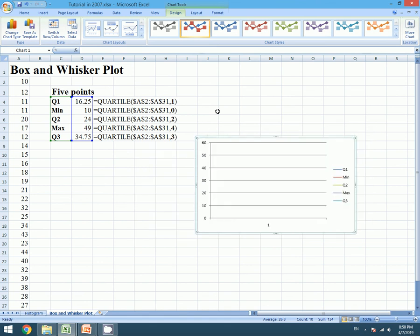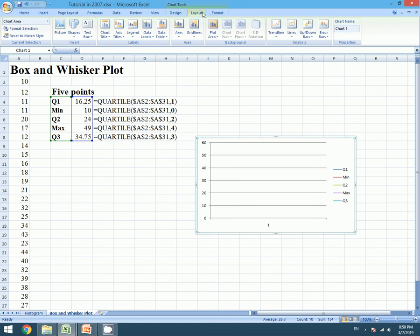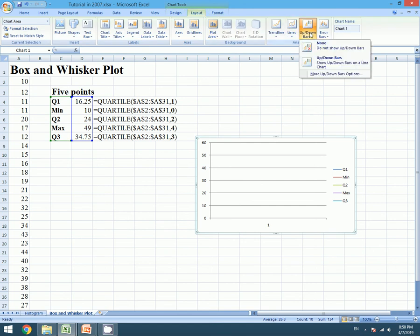And we need a box for our Box and Whisker plot, so we will go to Layout, we will go to up and down bars, and we click on up and down bars.